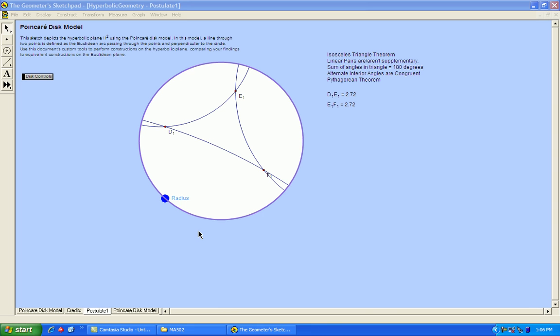For this assignment we'll be exploring five principles from Euclidean geometry, but we'll be looking at them in both hyperbolic geometry and elliptical geometry. We'll start off in hyperbolic geometry, the first of which,